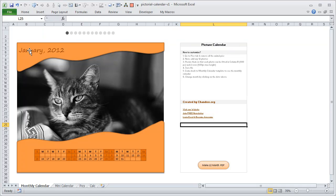By default it shows the first month's calendar, which is January 2012. The calendar is shown below and the month name is on top. You can change the month by clicking on any of the 12 dots on the top — this is much like what you see on iPhone or iPad, although in Excel we cannot really get that same slick look and feel.